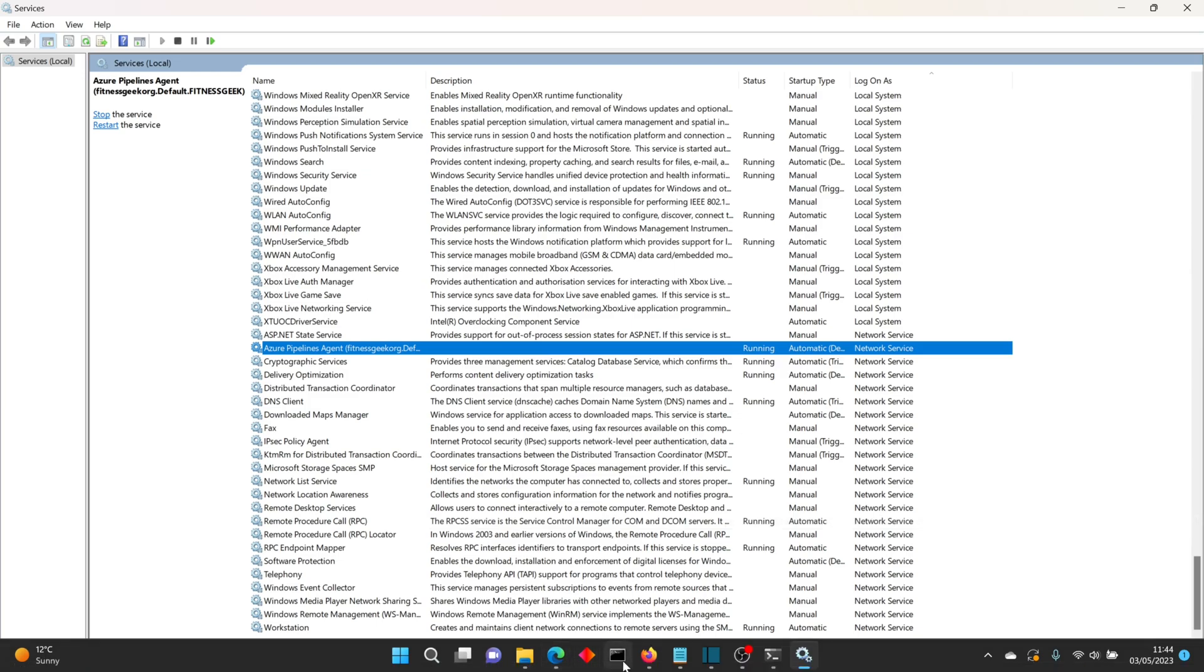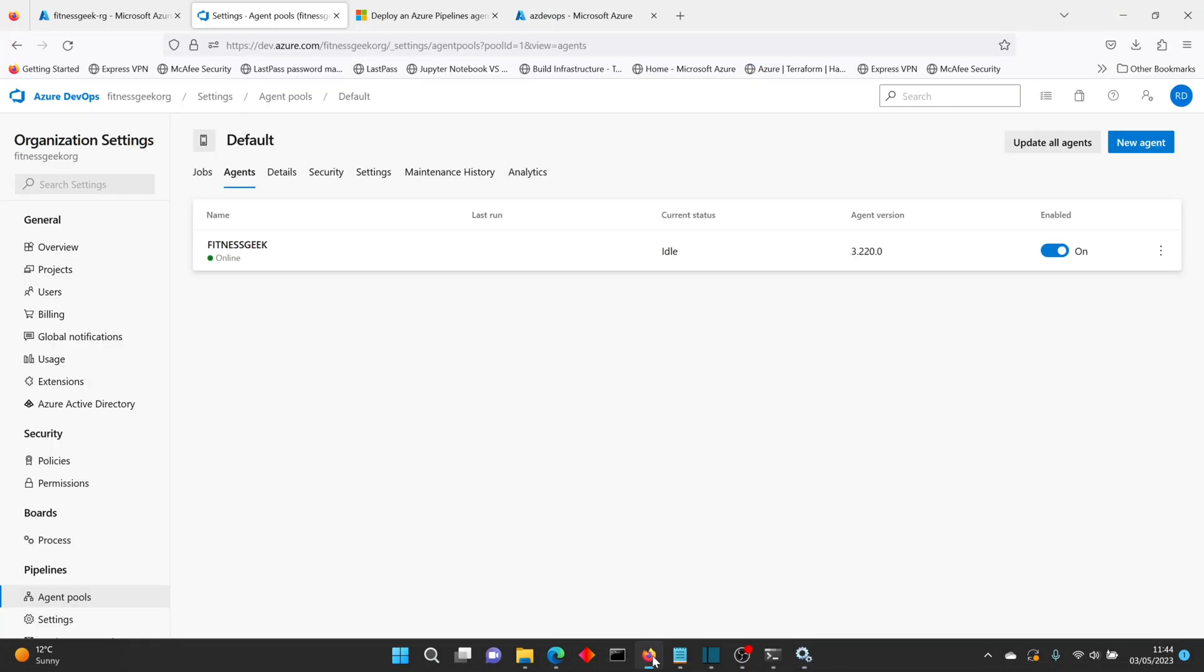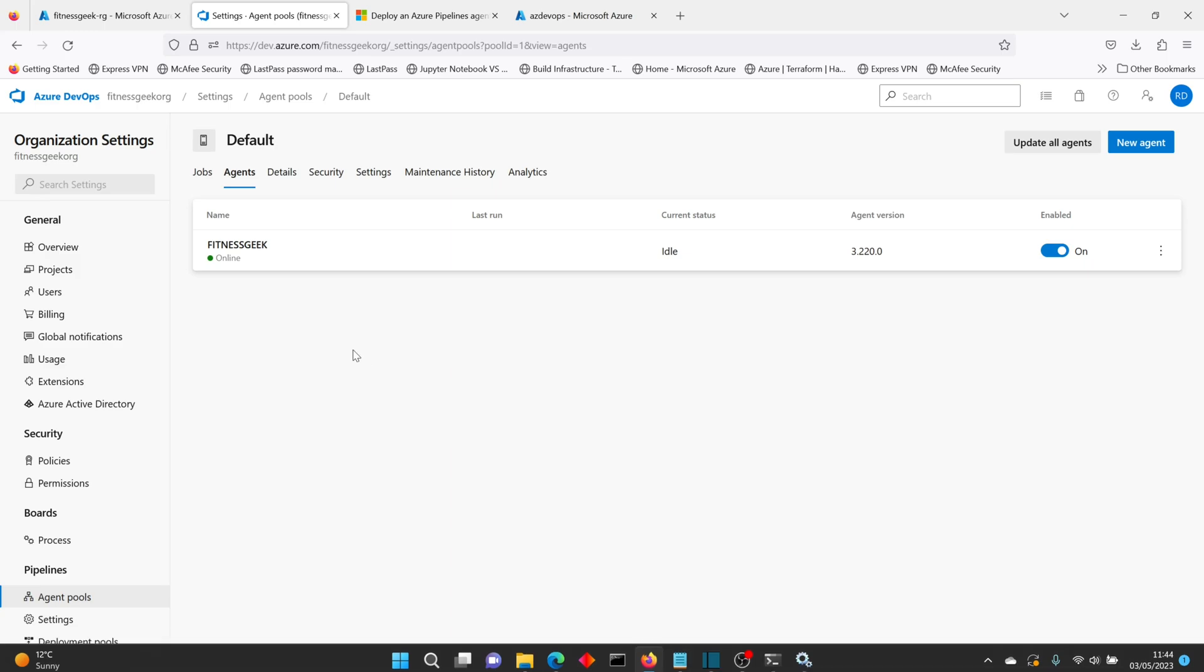So if I go back to my Azure DevOps, you can see my agent is online now.